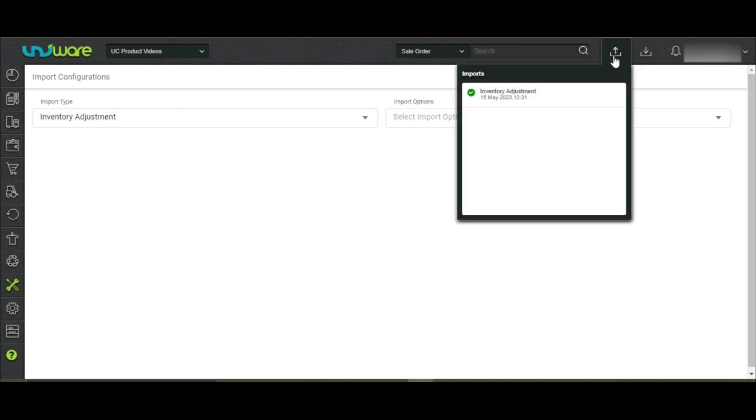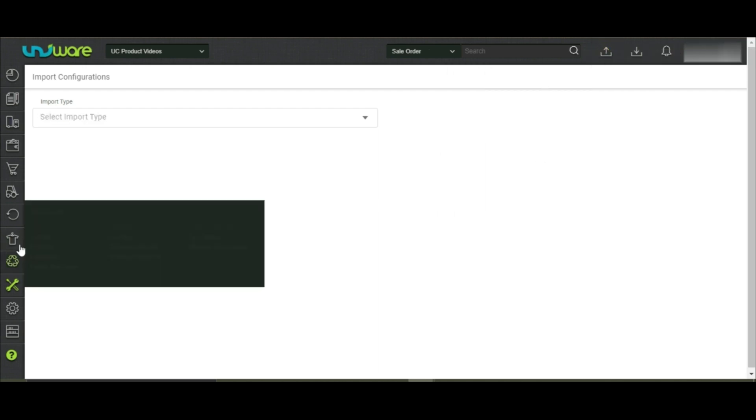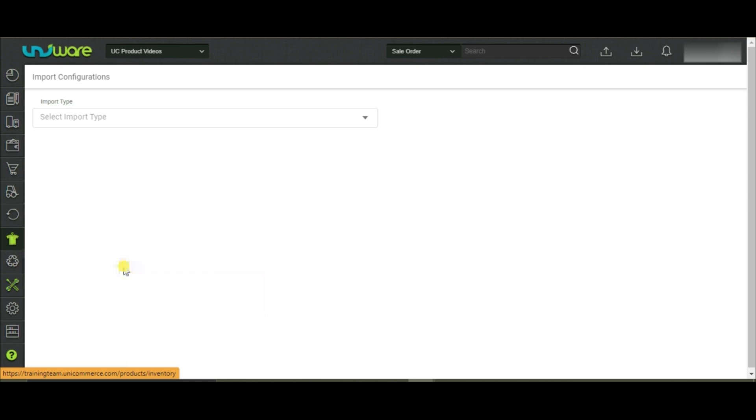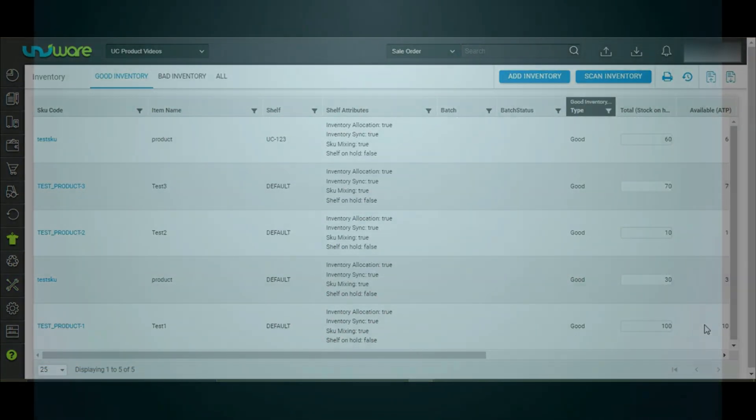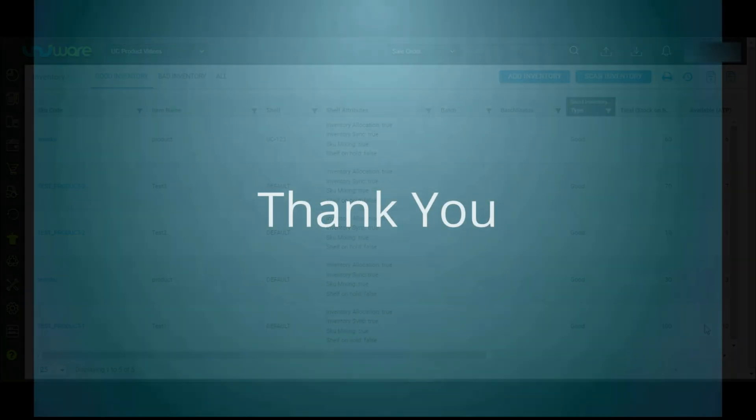Once the file is successfully uploaded, you can see the changes in inventory tab. Thank you for watching.